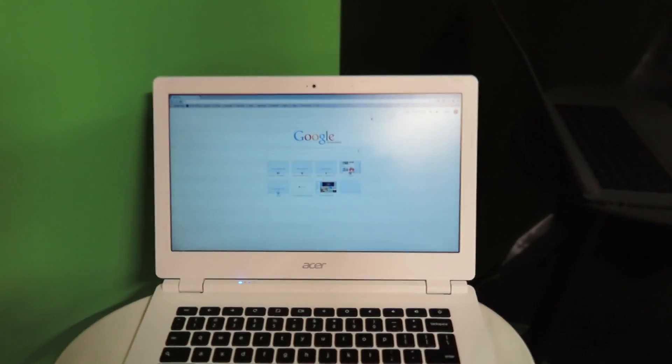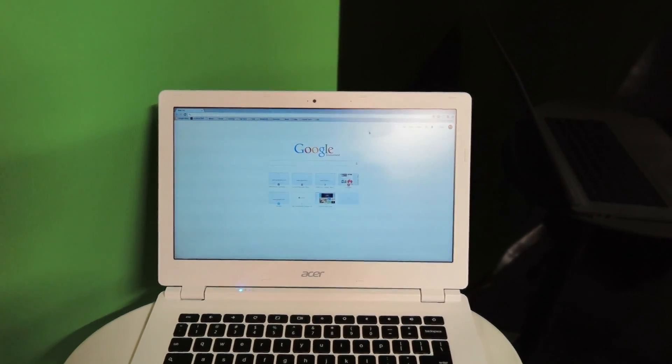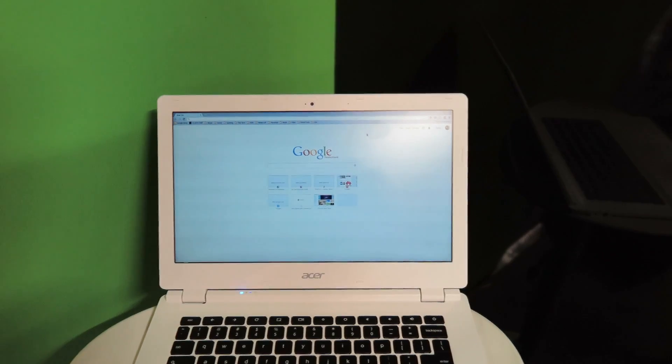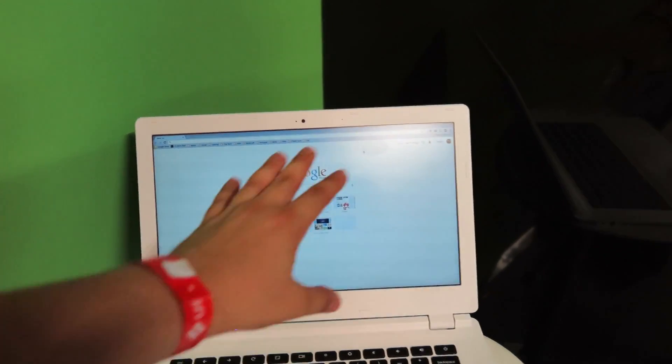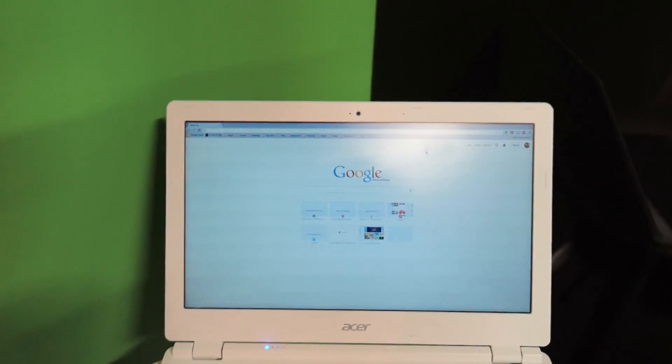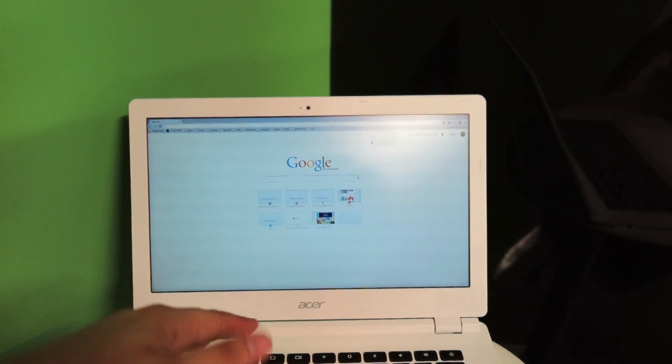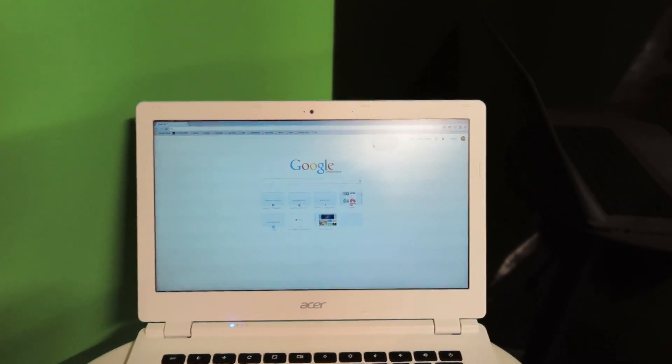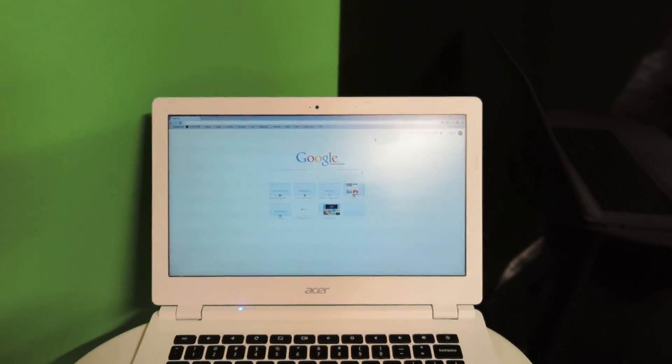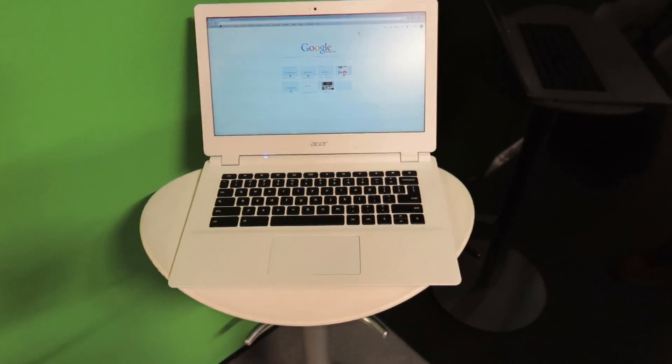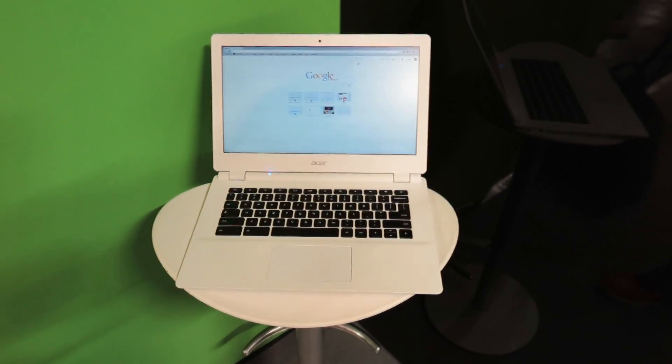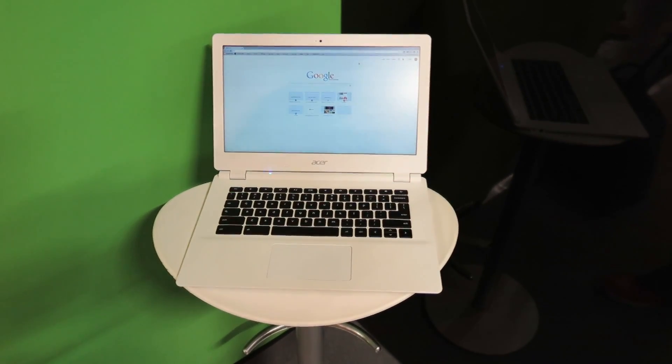I don't have to explain how Chrome OS is working because basically it's the Chrome browser and you can do everything in your browser window. So this is the new Acer Chromebook 13. Thanks for watching.